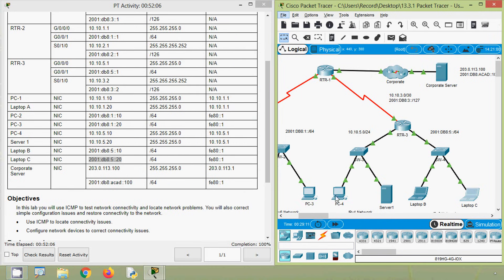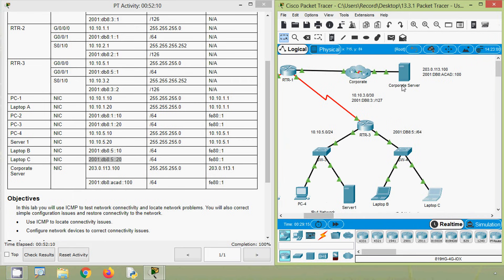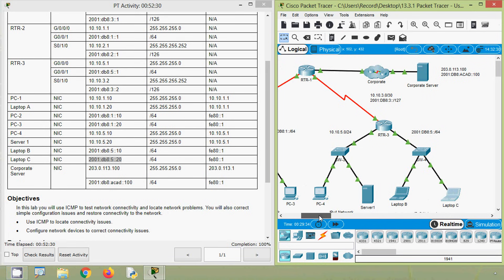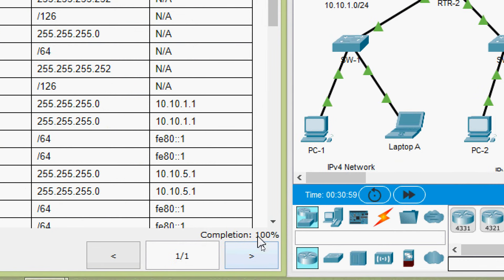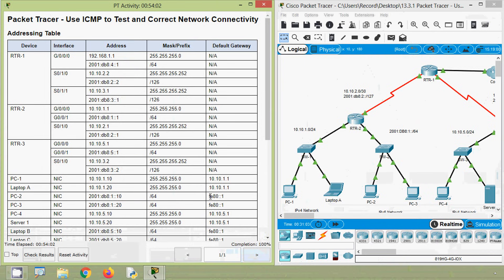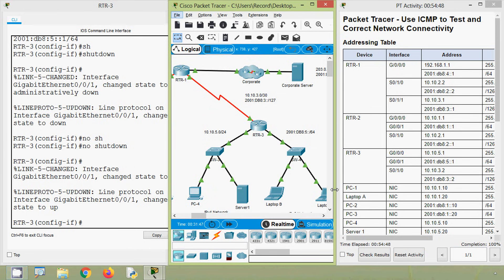Yes, we checked the connectivity from all these end devices to our corporate server. Then we identified some problems and we solved those problems. So friends, in this video we have seen a small Packet Tracer activity: Use ICMP to test and correct network connectivity. Here we can see our completion status of this activity — it's 100%. If you have any doubts or suggestions, please comment below. If you like our video, give a thumbs up and share with all your friends. Don't forget to visit our website — link is given in the description below. Stay tuned and we will meet again with the next video. Thank you.